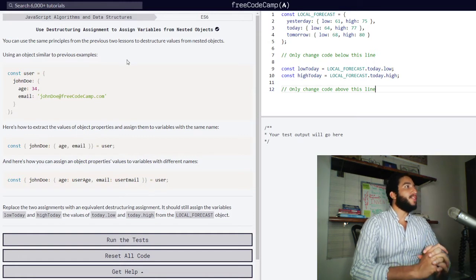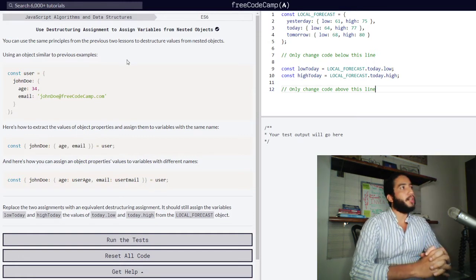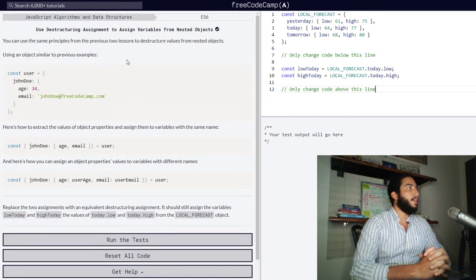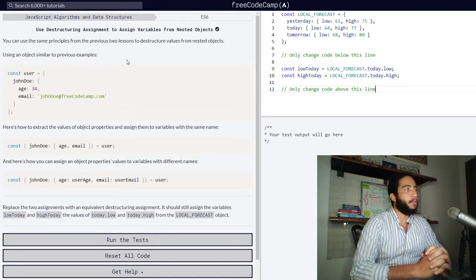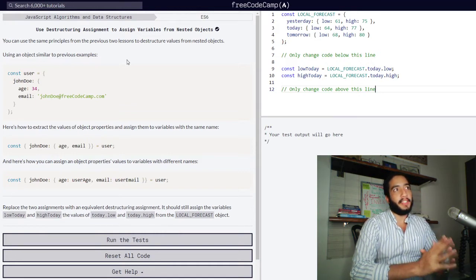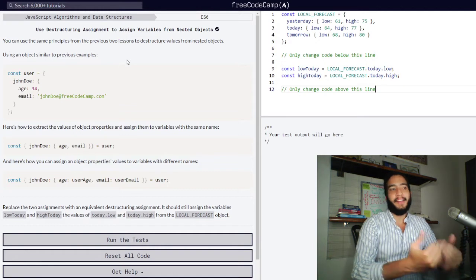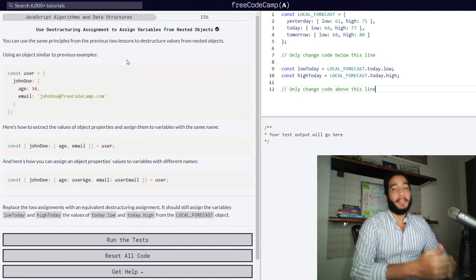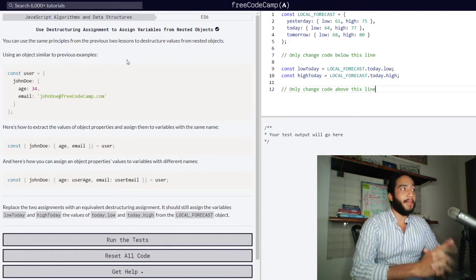You can use the same principles from the previous two lessons to destructure values from nested objects. Using an object similar to previous examples — these previous lessons, by the way, I've made videos about and you can find them on the channel if you haven't checked them out already.